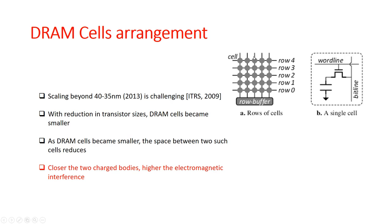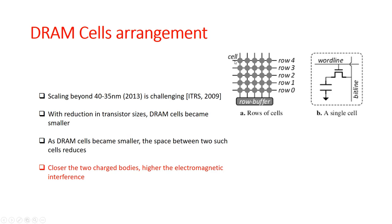Since the cells in each row worked due to the charge present, as the space between the rows reduced, it became more and more likely that there would be interference between these various rows. Essentially, the closer the charge bodies are, the higher the electromagnetic interference between the various rows. This fact was actually utilized in the Rowhammer.